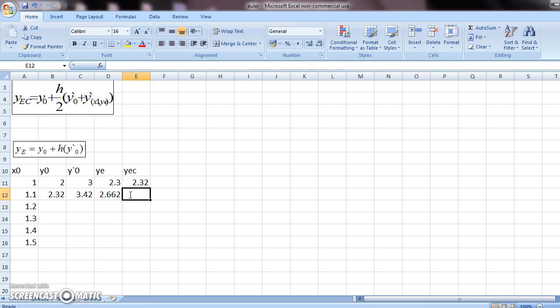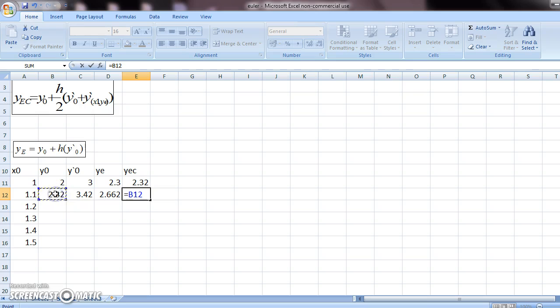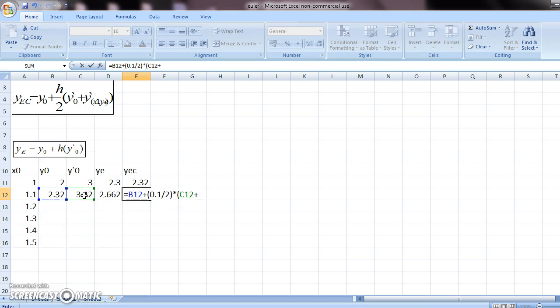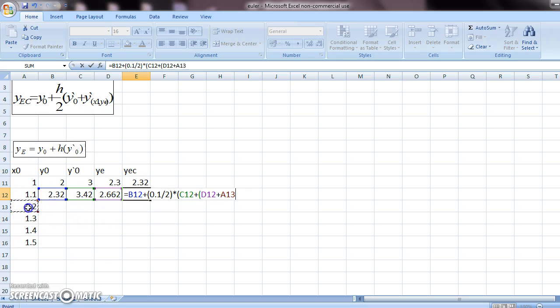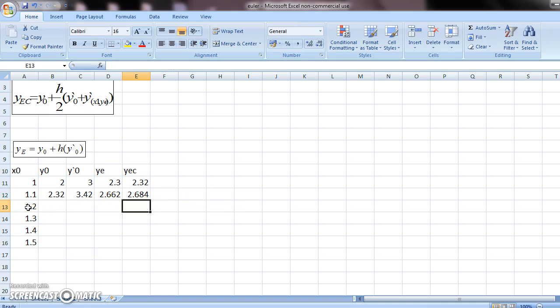And then y-e-c will be your y-0 plus, you put a bracket, 0.1 divided by 2 times, you put your y-0, which is this, plus y-dash at x1. So this plus, now your x1 is your next value. You press this. And close the bracket, and press enter. This is your new y-e-c.